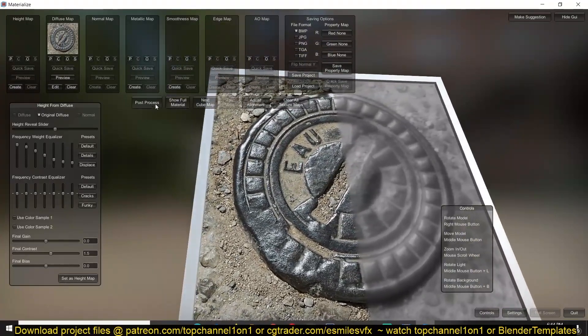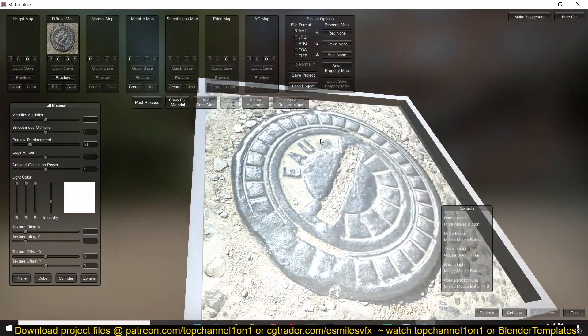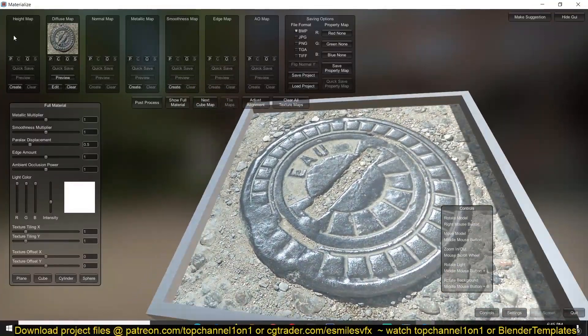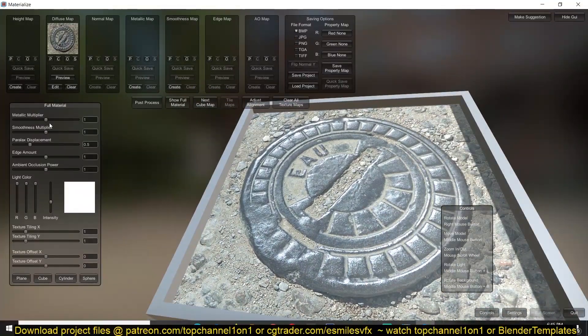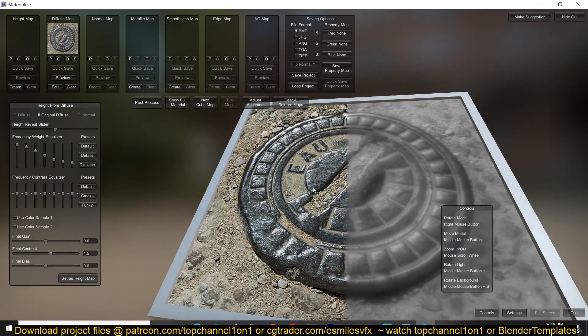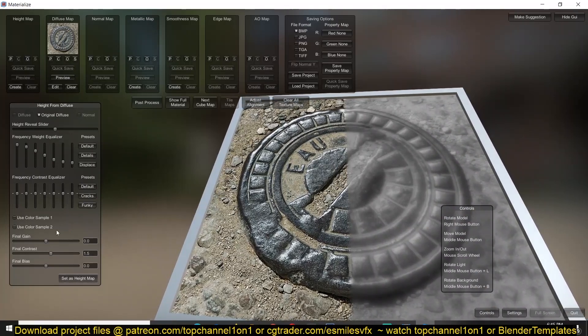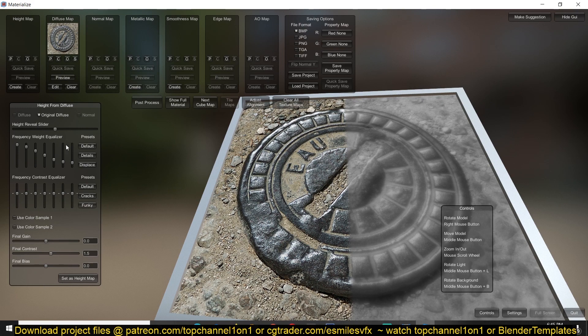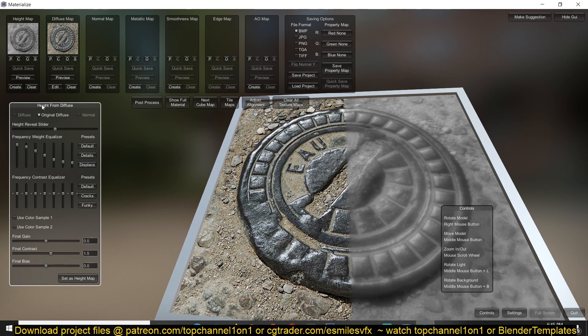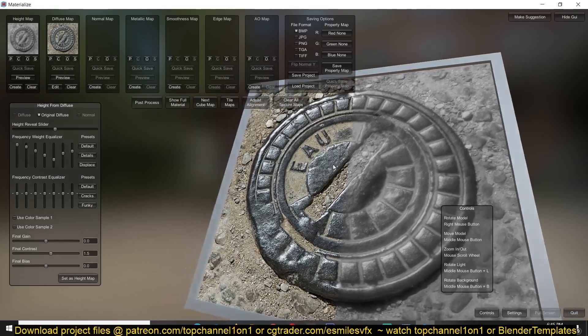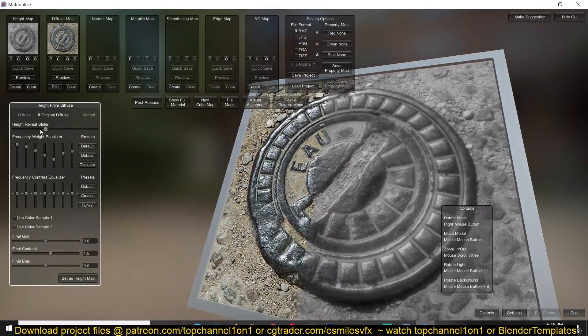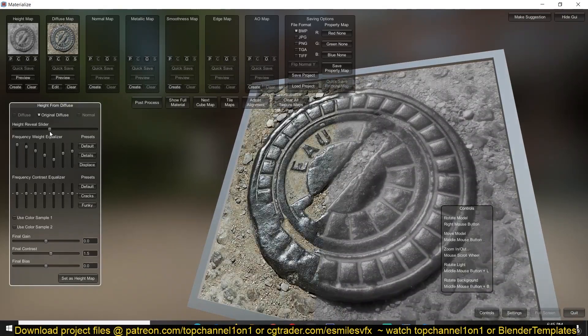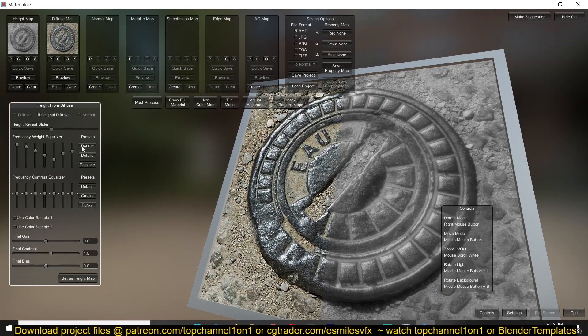So let's create that and you can see now we have some height added to the material. We can show how this is affecting the material. Right now we haven't created any height map so let's do that by hitting the create button, and then just play around with different settings here. You can preview the height map here and you can use this slider to preview between the height map and the diffuse.